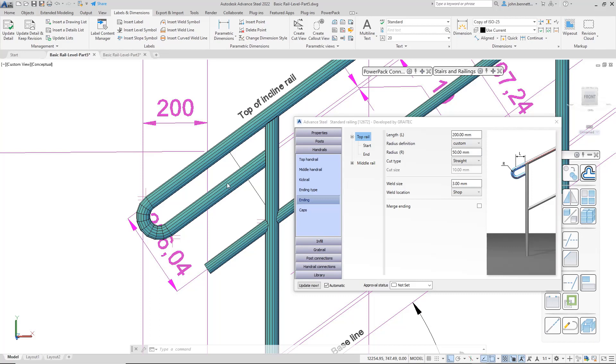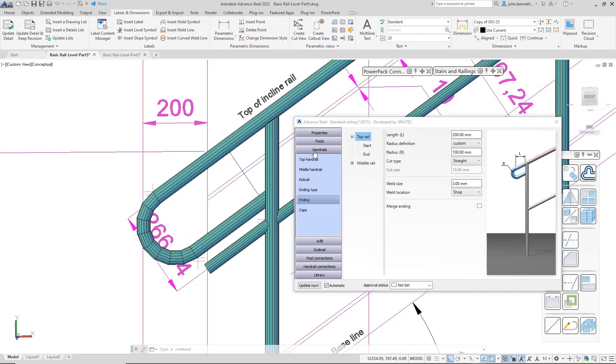Obviously, the rail returns back round to the post and this is affected by the radius measurement in here. So if we change that to 100mm, you'll see that distance change. I'm just going to pop this back to zero in here.